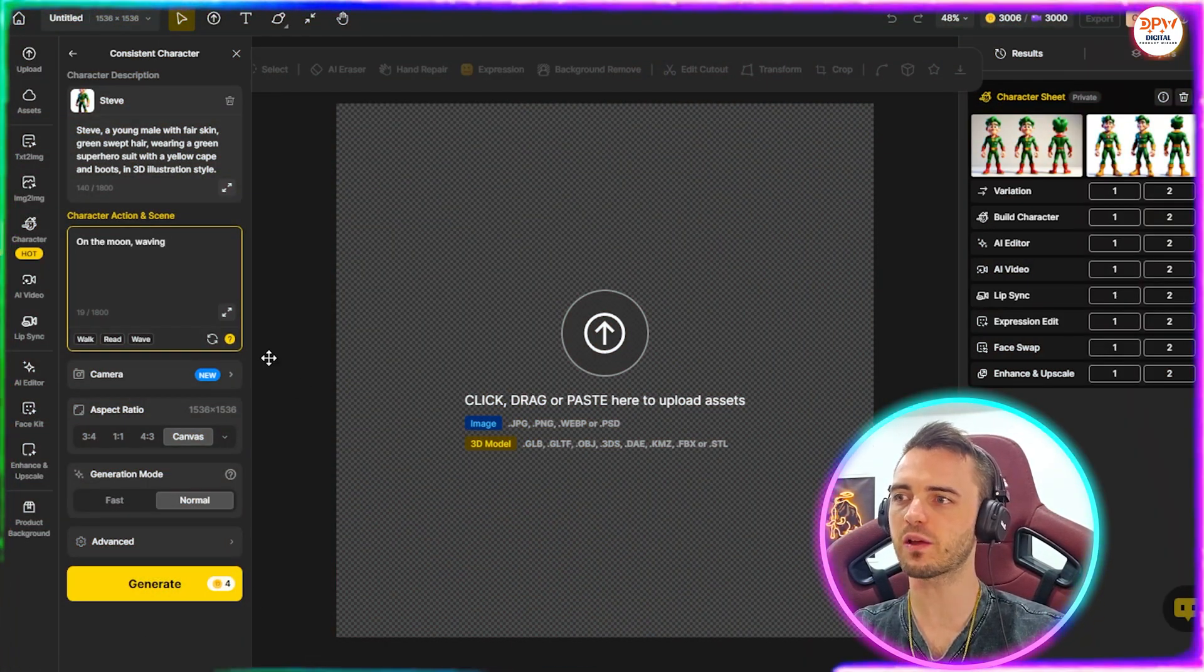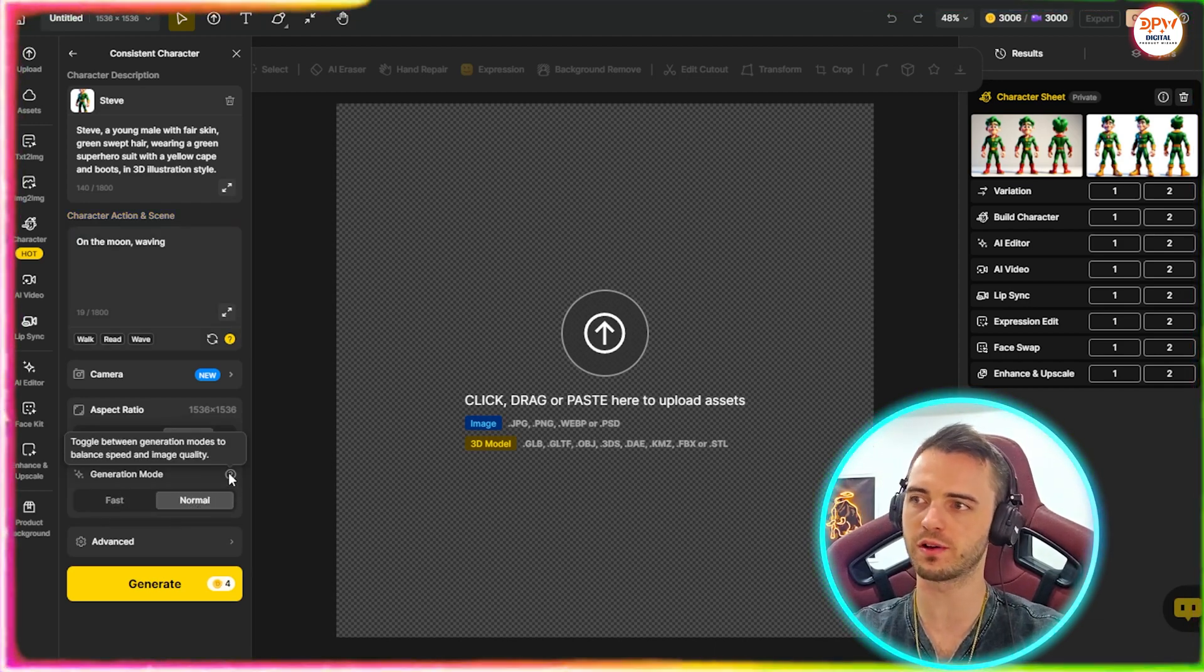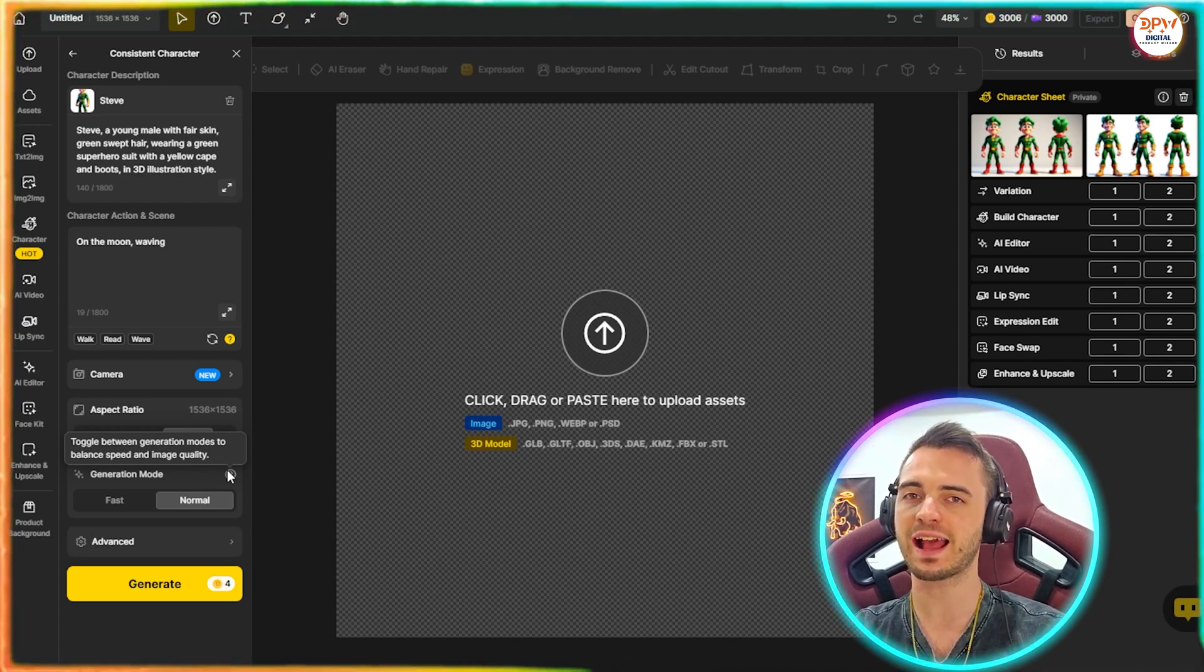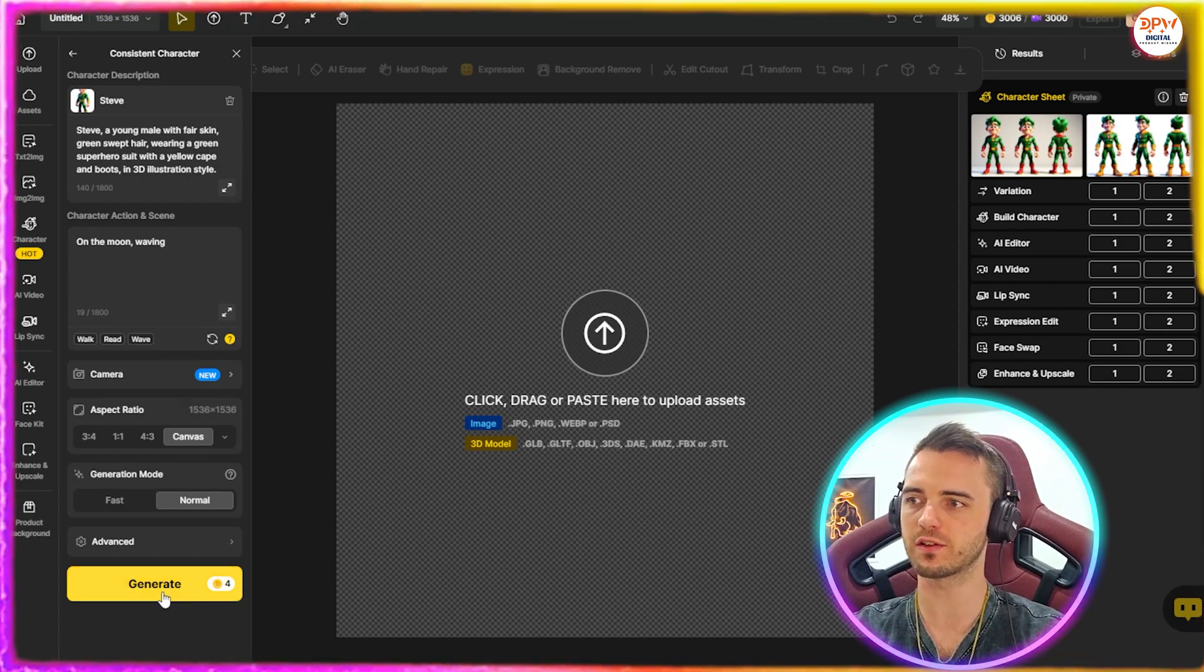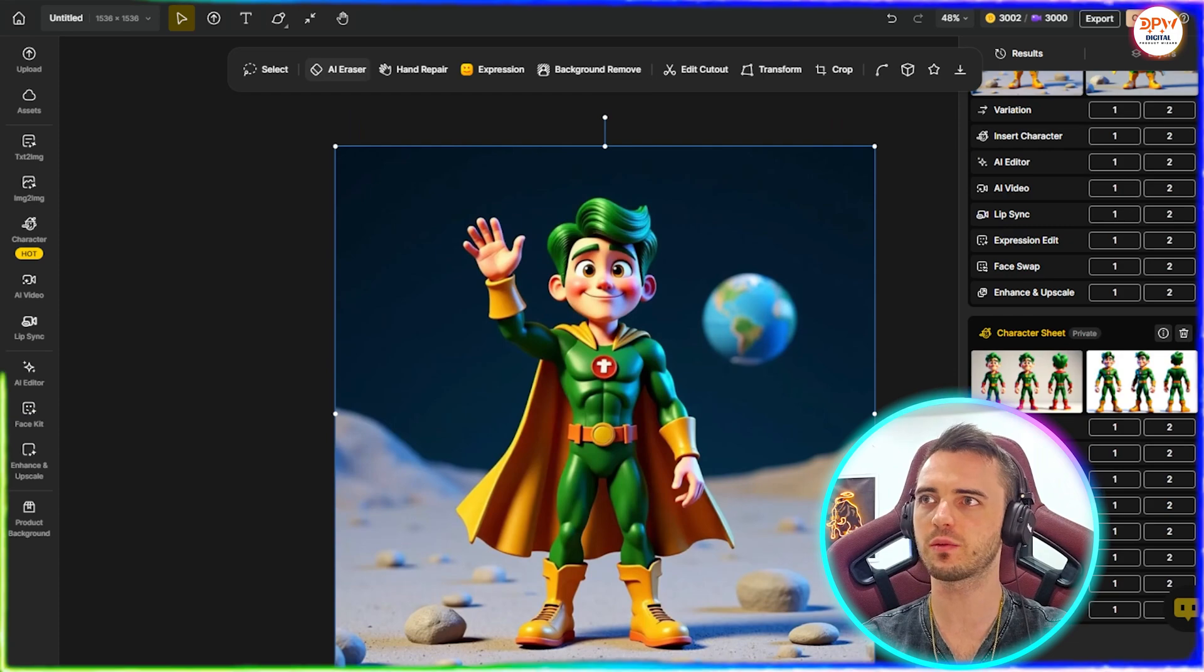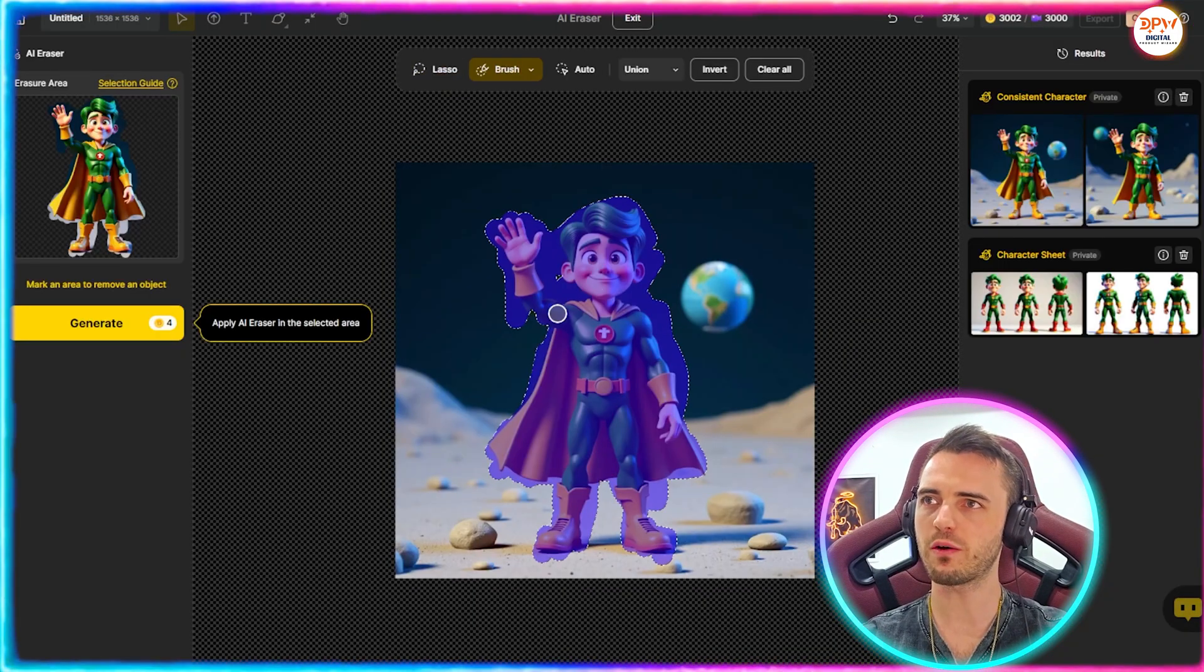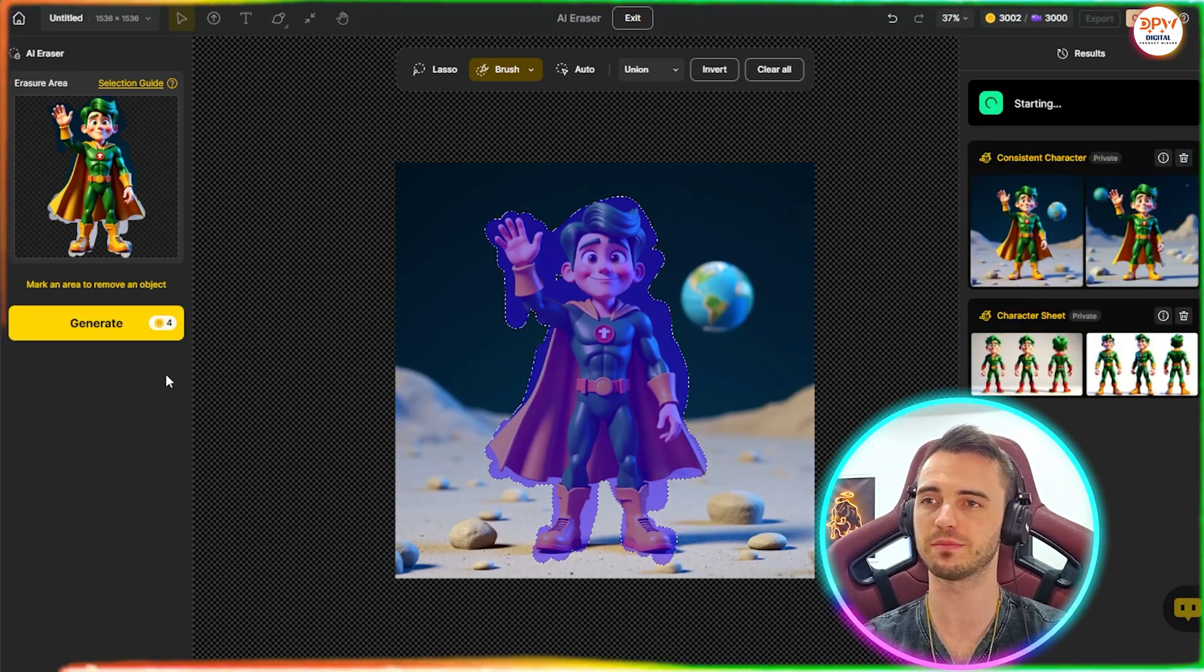And then once we're happy with everything, we can select fast generation mode or normal generation mode. This will just basically be the image quality and how accurate it is to your prompt. So from this point, I think we're happy with everything so far. Let's just press generate and see what it does. Now, if we wanted just the scene here, we could actually go ahead and remove our character very easily. So we've now highlighted this with the brush tool. And we're just going to press generate to remove the character but keep the scene.